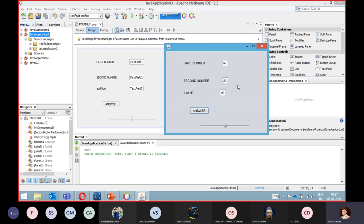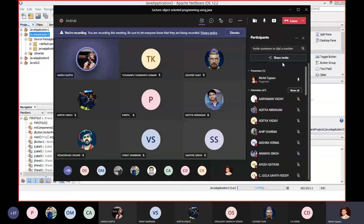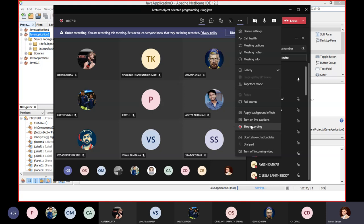In the next lecture we will give an overview of databases and then perform Java database connectivity. Before the next lecture, on Thursday there will be Quiz number three — syllabus will be exception handling and multithreading. You will get 10 questions and 18 to 19 minutes to complete it, which is more time than last time. Thank you all.